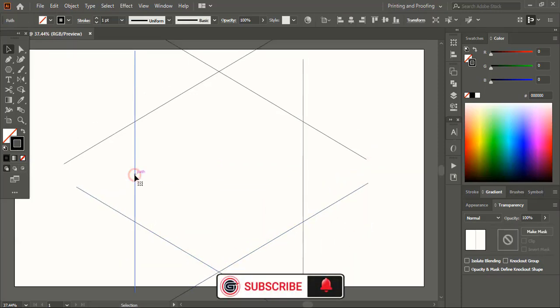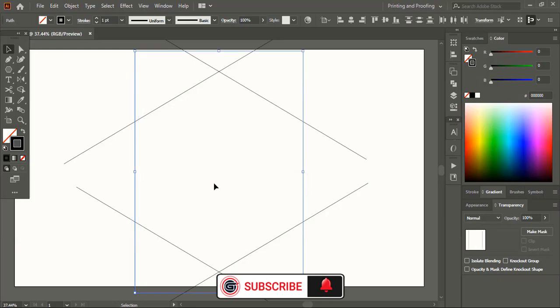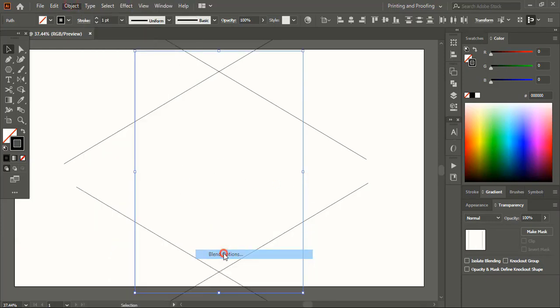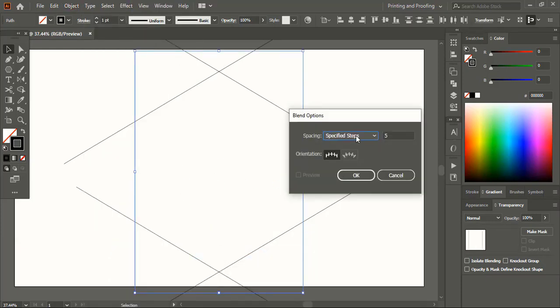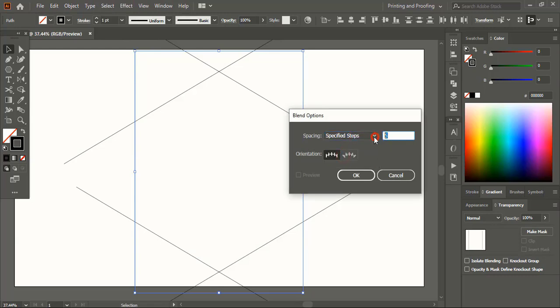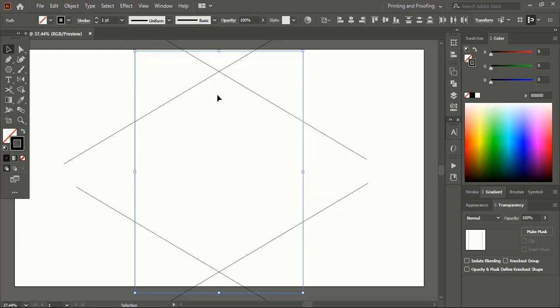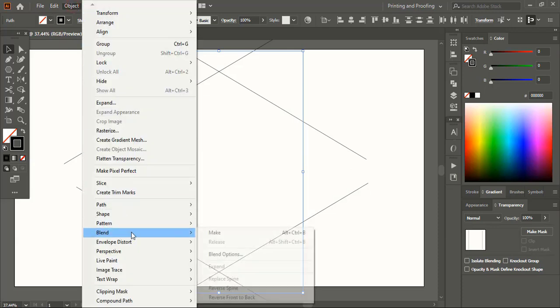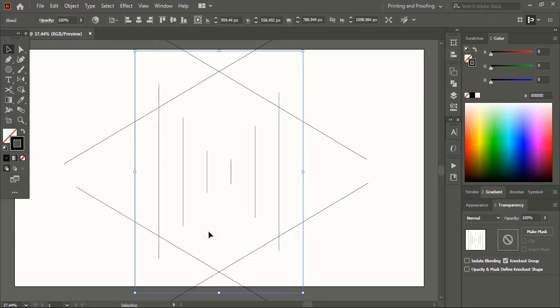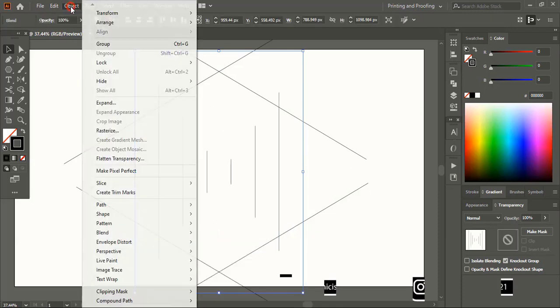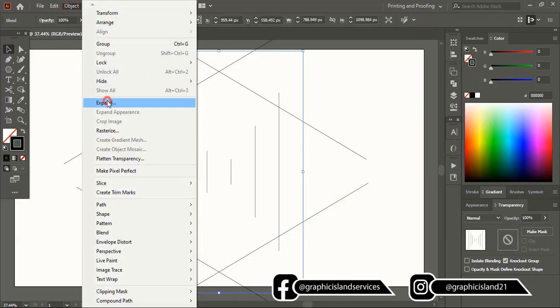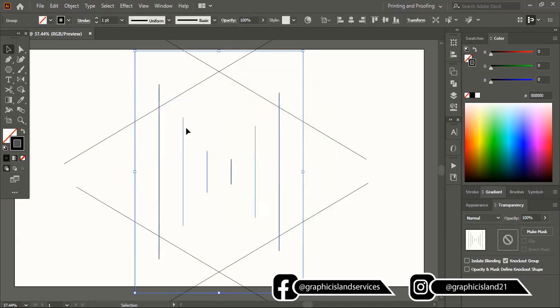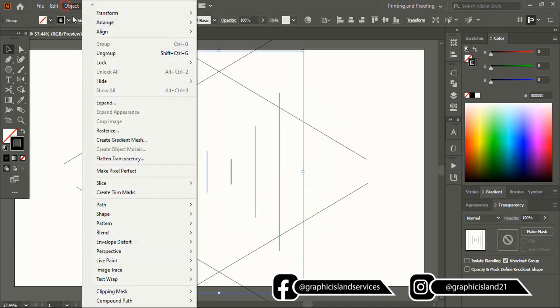Select this one and this one using shift key. Go to object blend and here choose steps. Give six. We need six more lines equally should be drawn at the center. And make it. From here expand. OK. And now ungroup it.